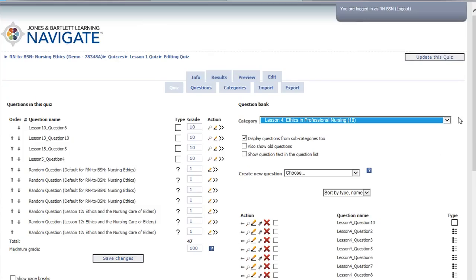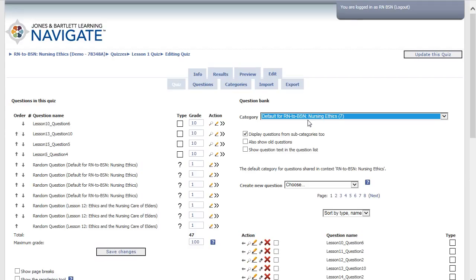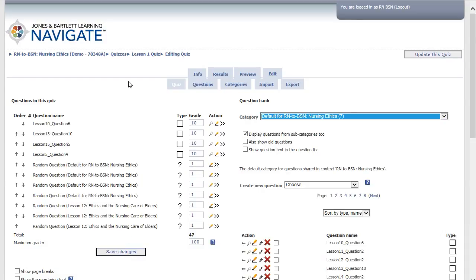At any time, you can select the Preview button to see what your assessment will look like. Select Edit to continue customizing your assessment. Click the Save Changes button to save your quiz. If you leave the page before saving, your quiz will be deleted. To return back to the course, click the course name in the Breadcrumb Trail in the top left.